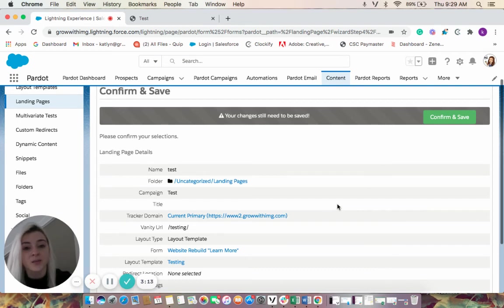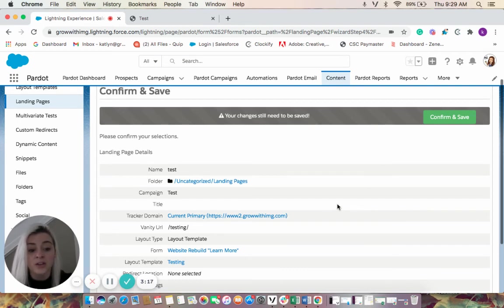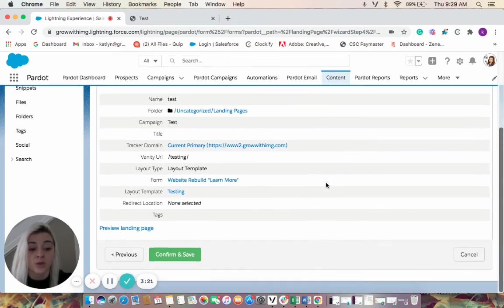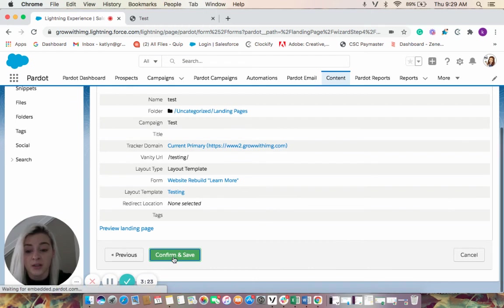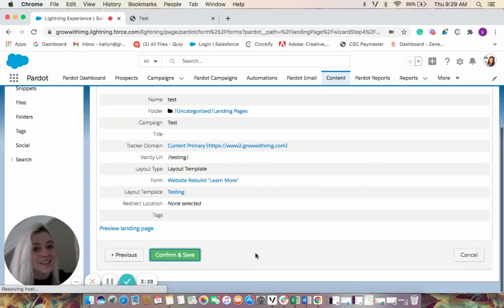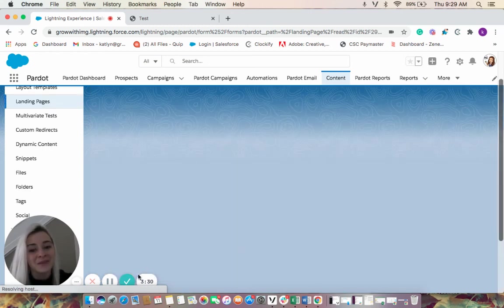And since the landing page is built and housed in Pardot, you can also build in automations based on whether a prospect has previously viewed or submitted a landing page. So we're going to come confirm and save this. And that's how you build a landing page in Pardot.